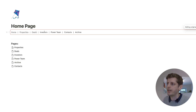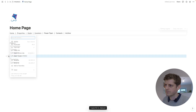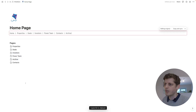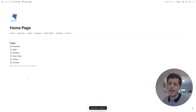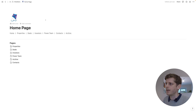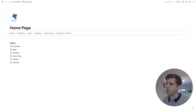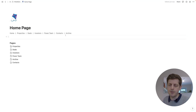Now each of our sections is linked. Clicking 'power team' takes me to the power team page, and clicking 'archive' takes me to the archive page. That's how we create our navigation, but currently it's only on one page.